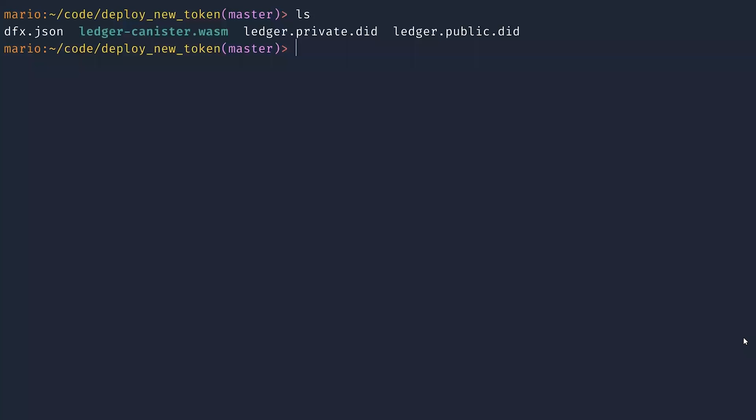Then you need to create a dfx.json containing the ledger canister wasm file and the private interface. After doing that, we can finally deploy our own token.